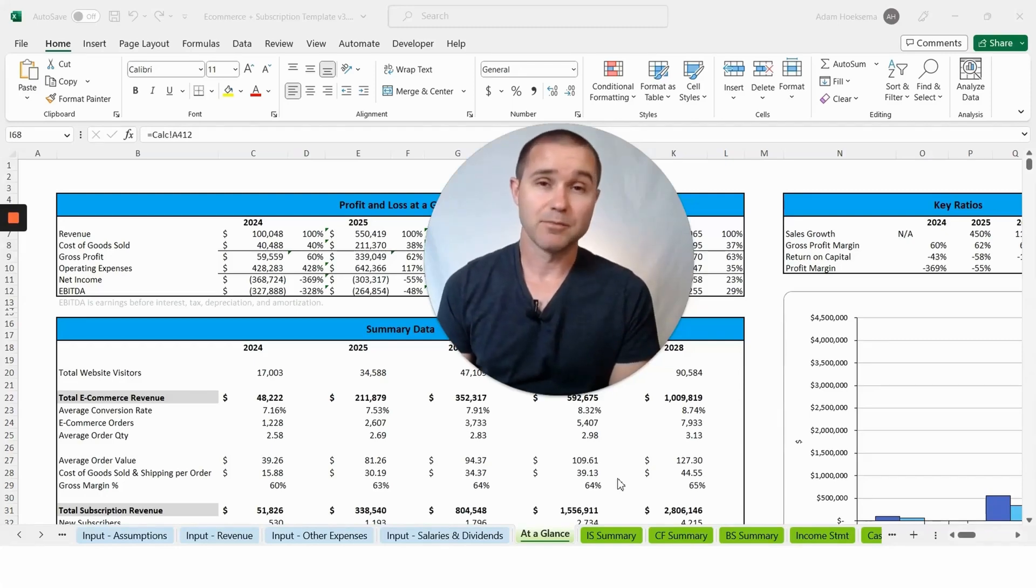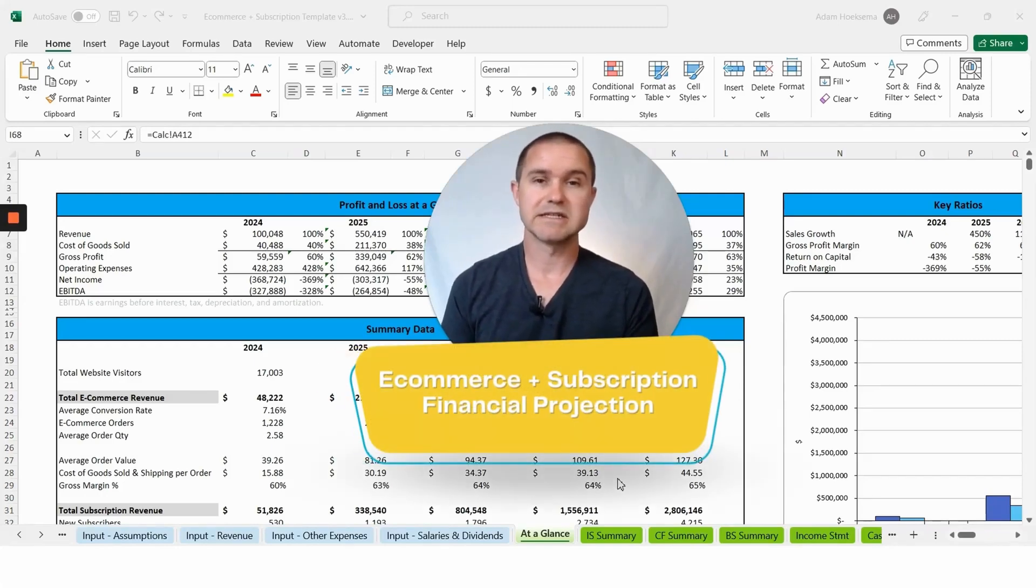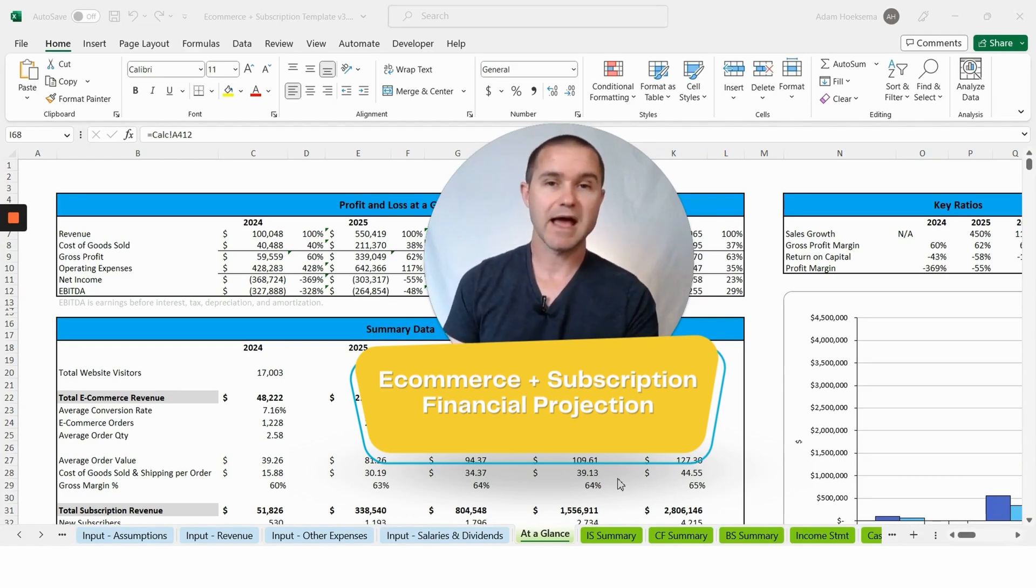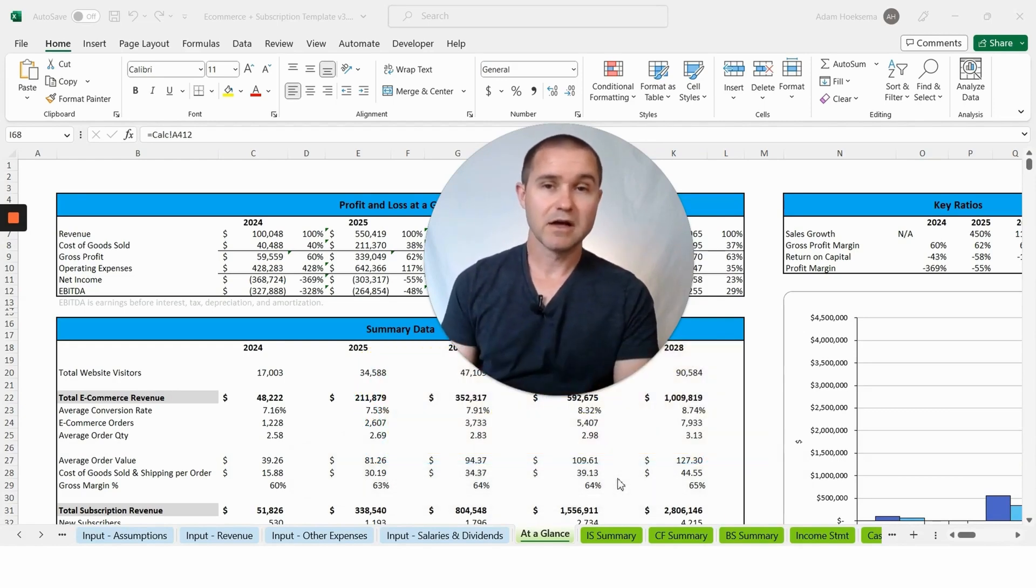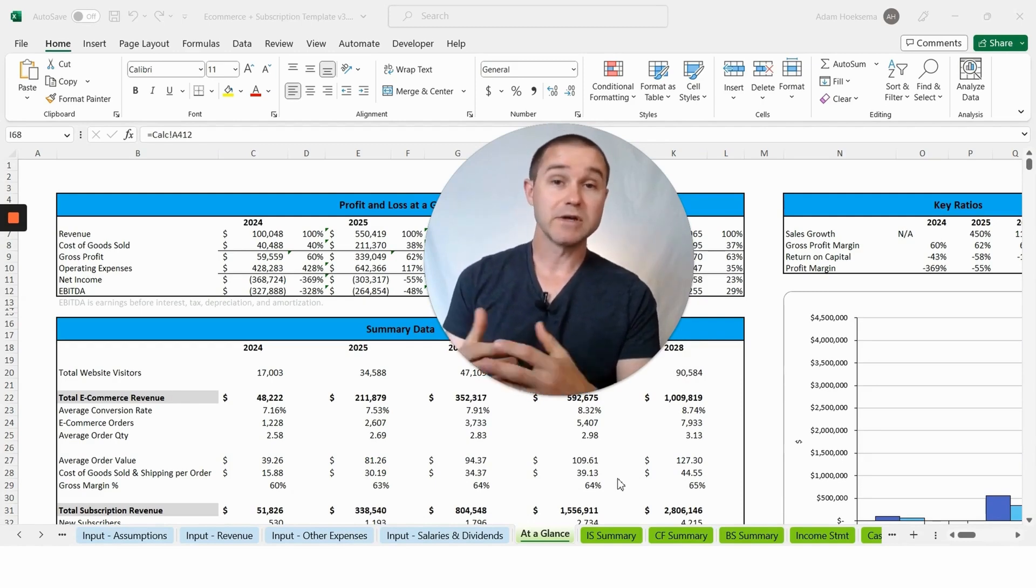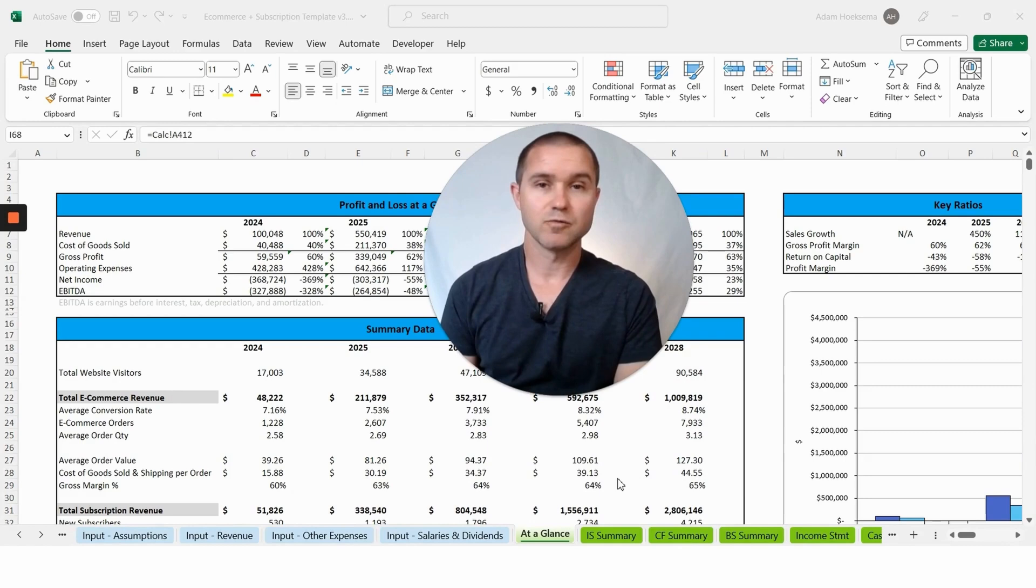If you're looking to create a financial model for an e-commerce business where you want to model both one-time e-commerce purchases by your customers as well as subscriptions, so if you have a monthly subscription where you send product to your customers on a regular basis, we can model that in this template as well.